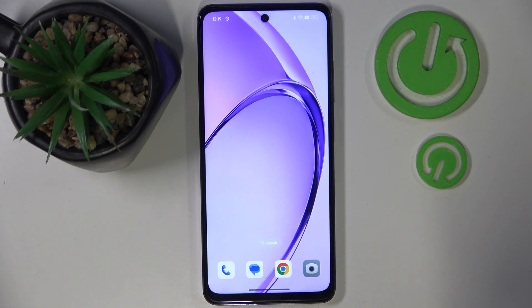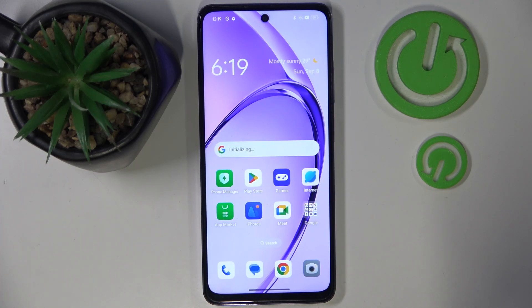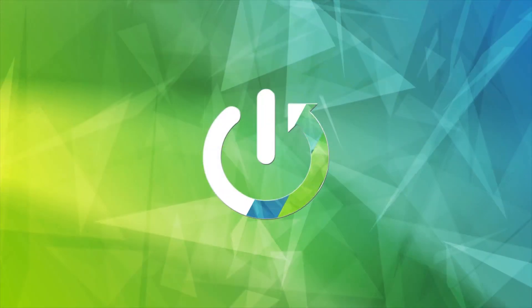Hello! In this video I will show you how to perform a hard reset through recovery mode on Oppo A3 Pro.